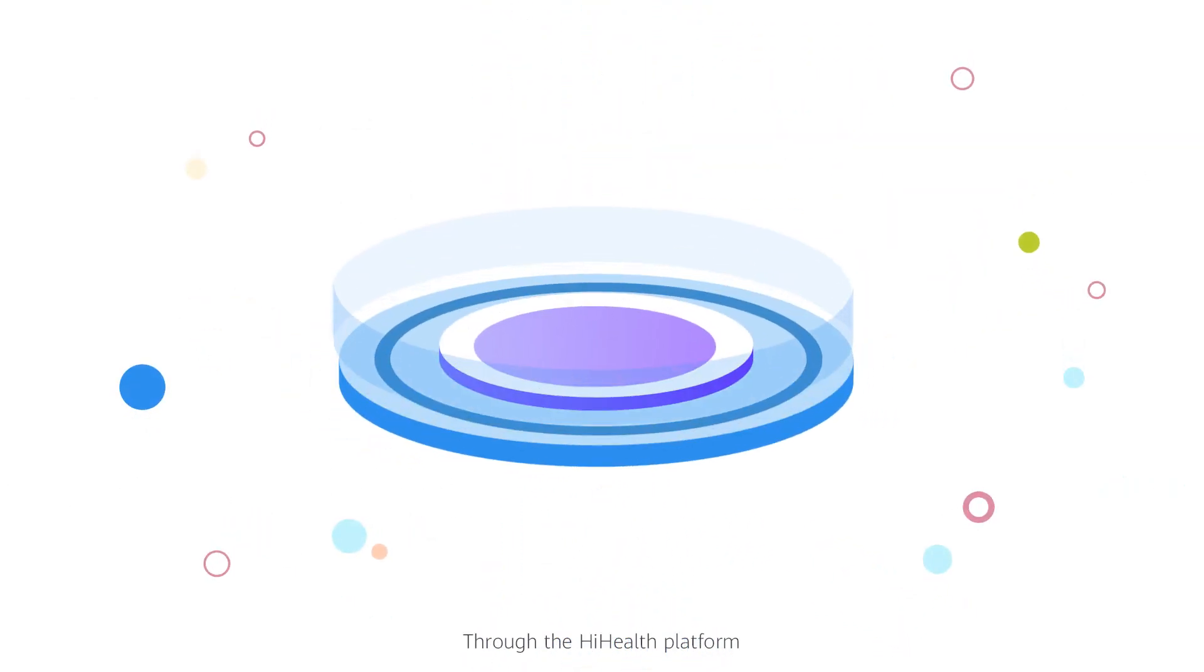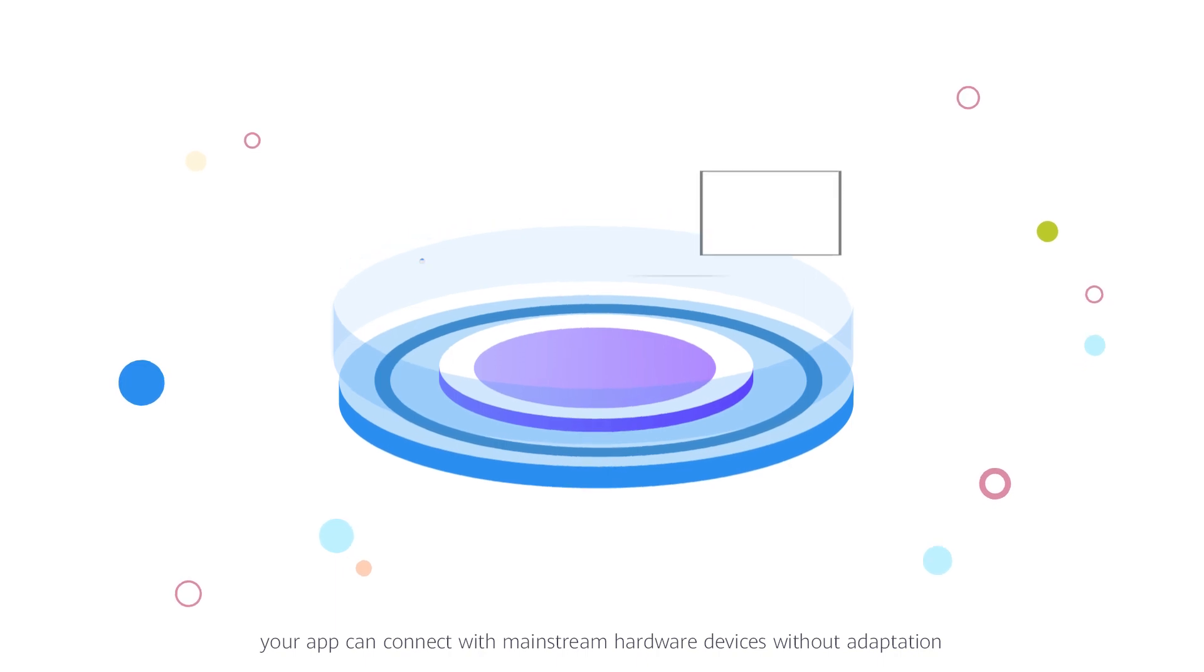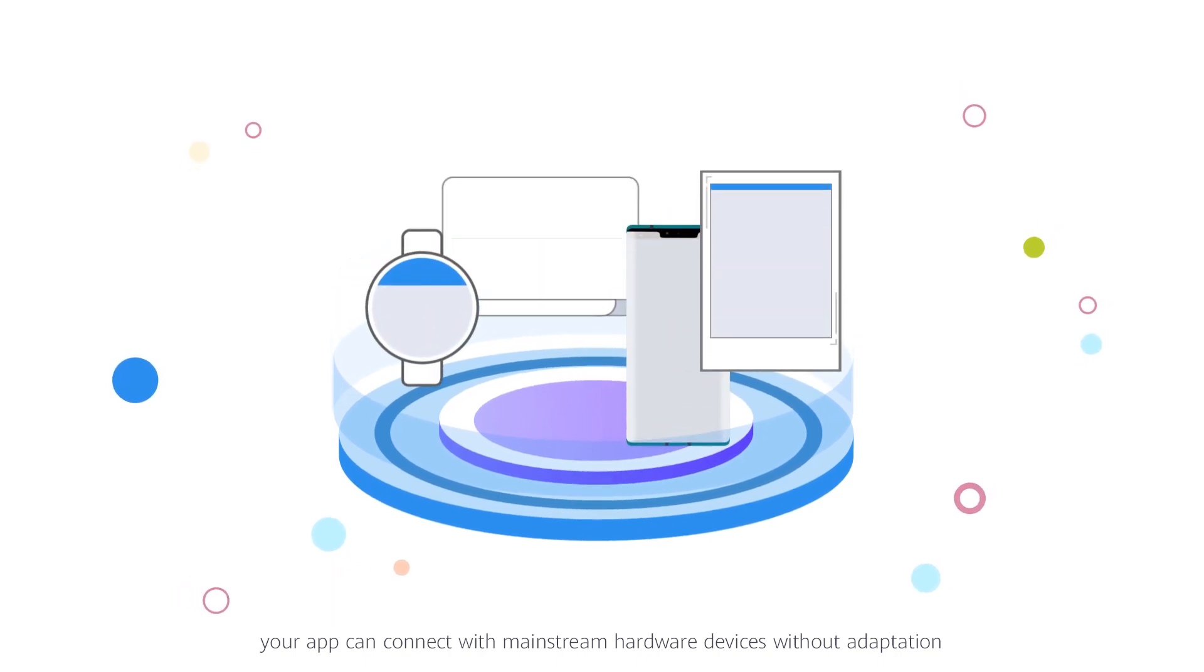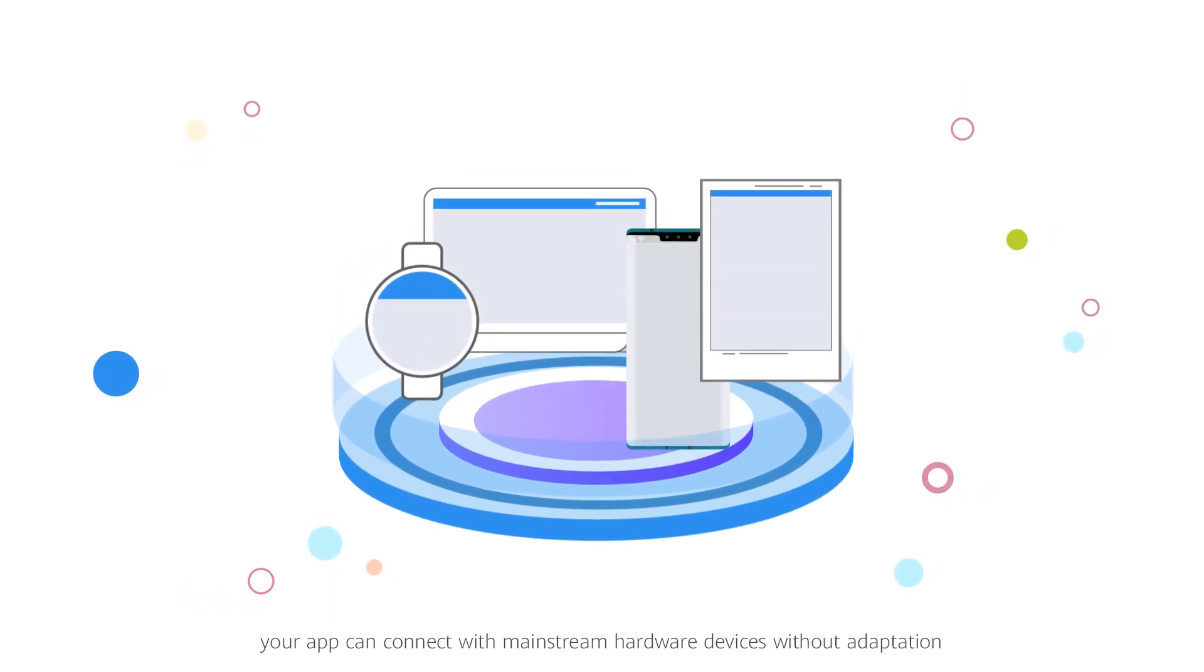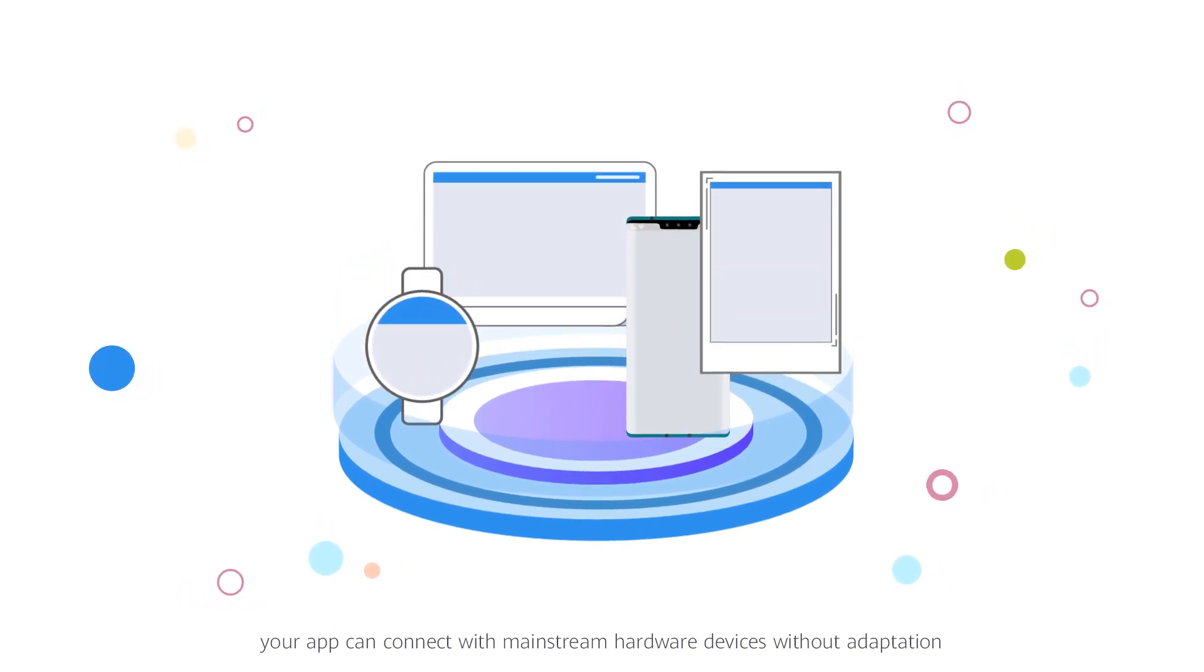Through the HiHealth platform, your app can connect with mainstream hardware devices without adaptation.